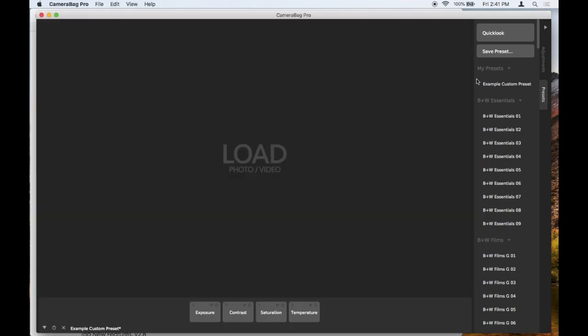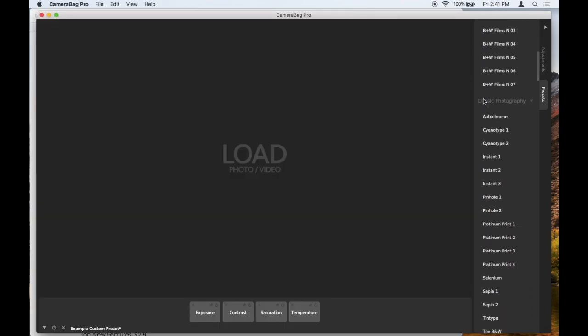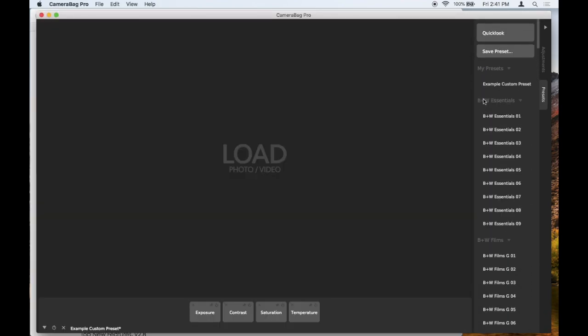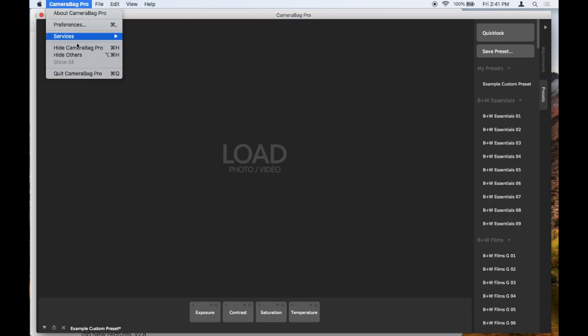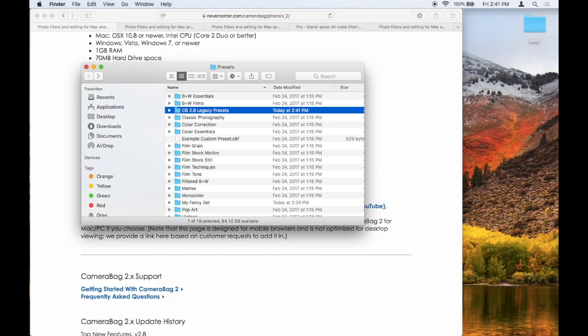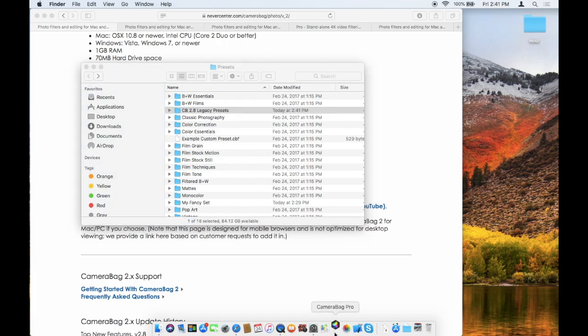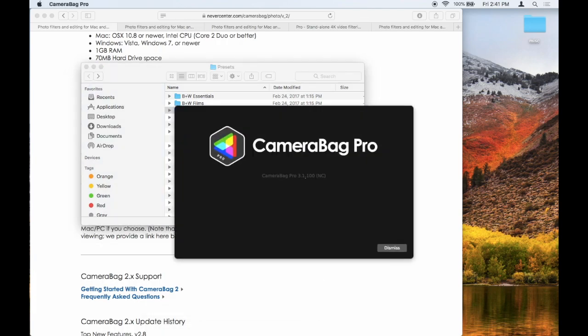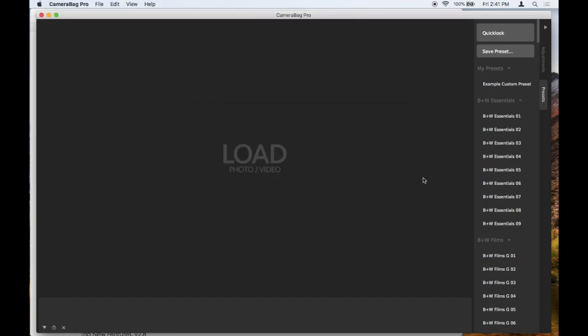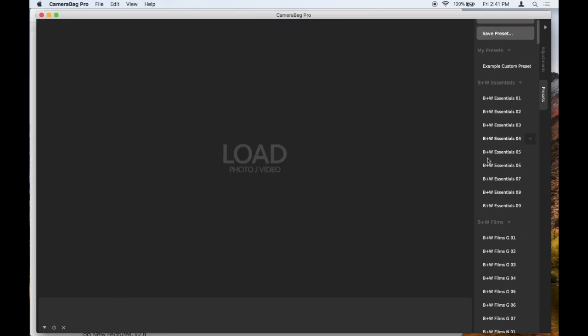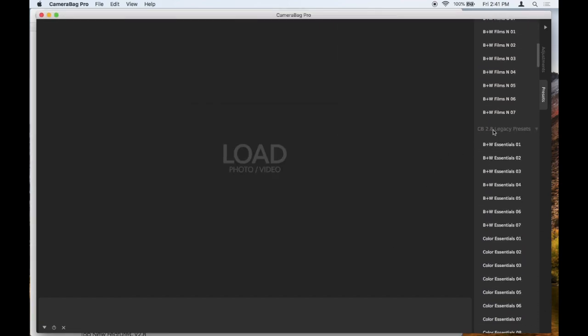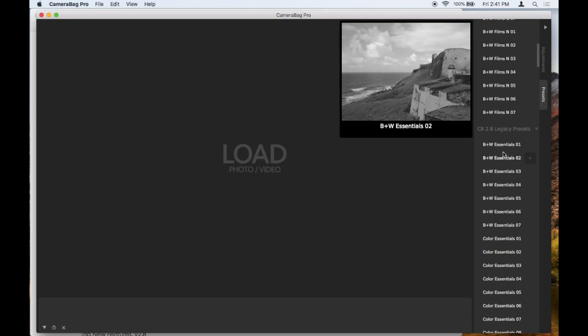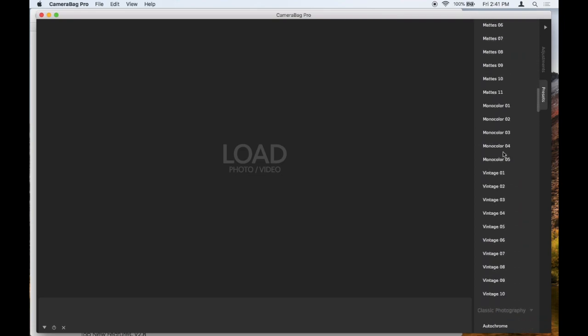To do that, what you've got to do is quit the program, and then we will reopen CameraBag. And when it reopens, we will see that here it is—these are the legacy presets that came with CameraBag 2.8, and now you have access to them.